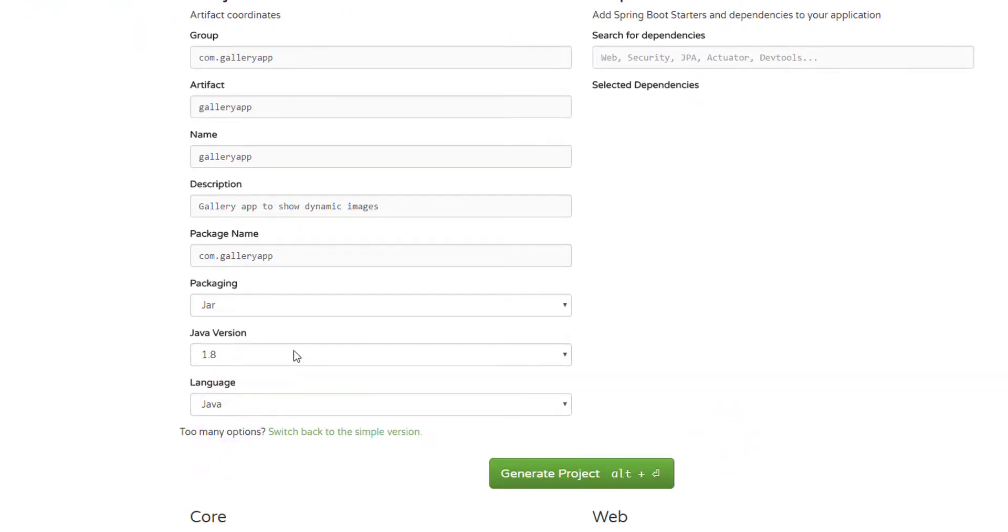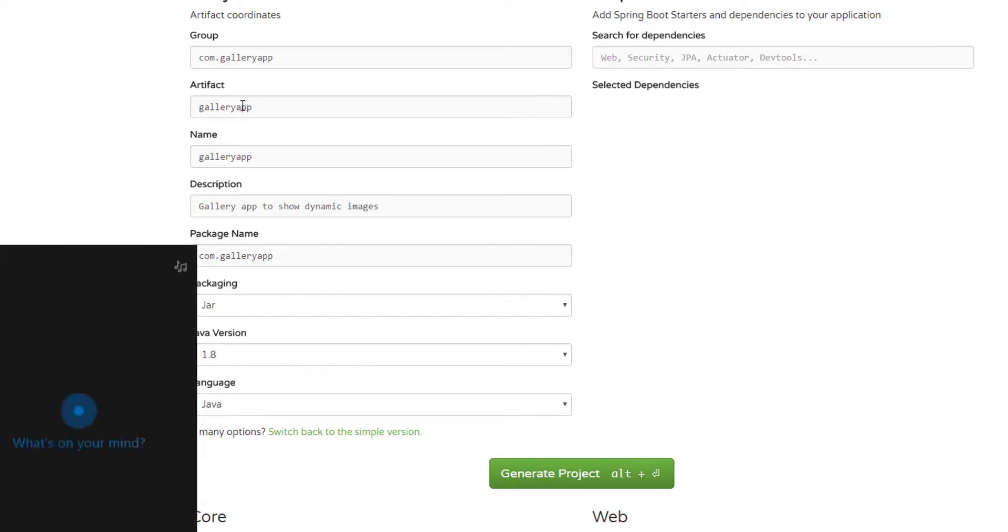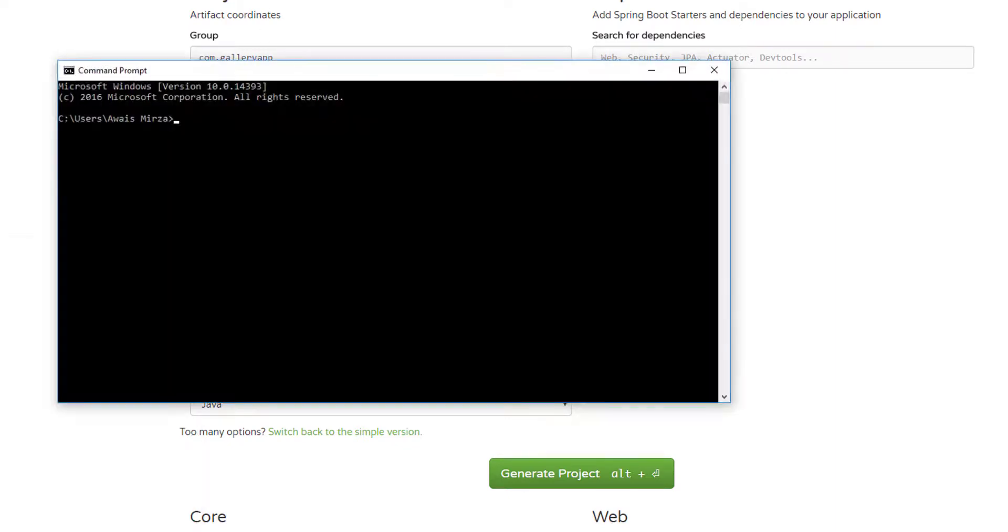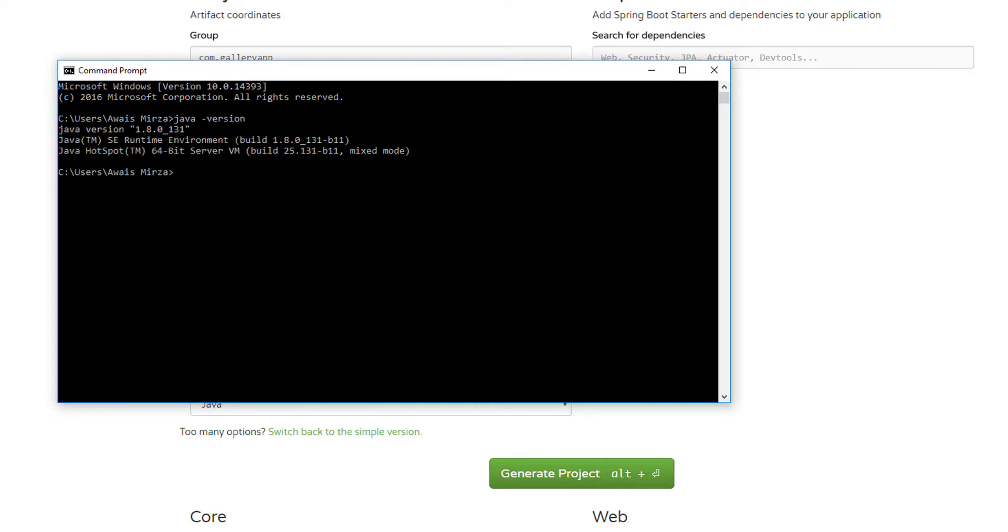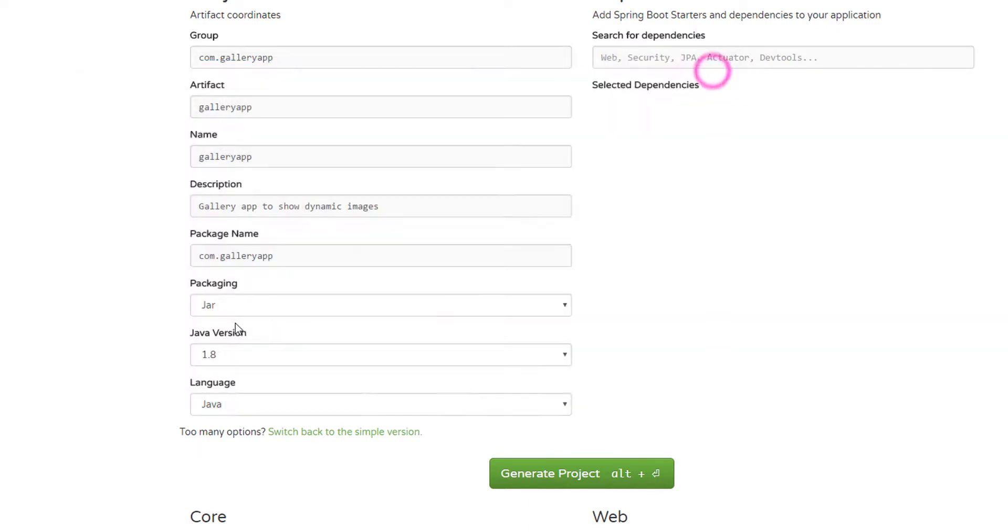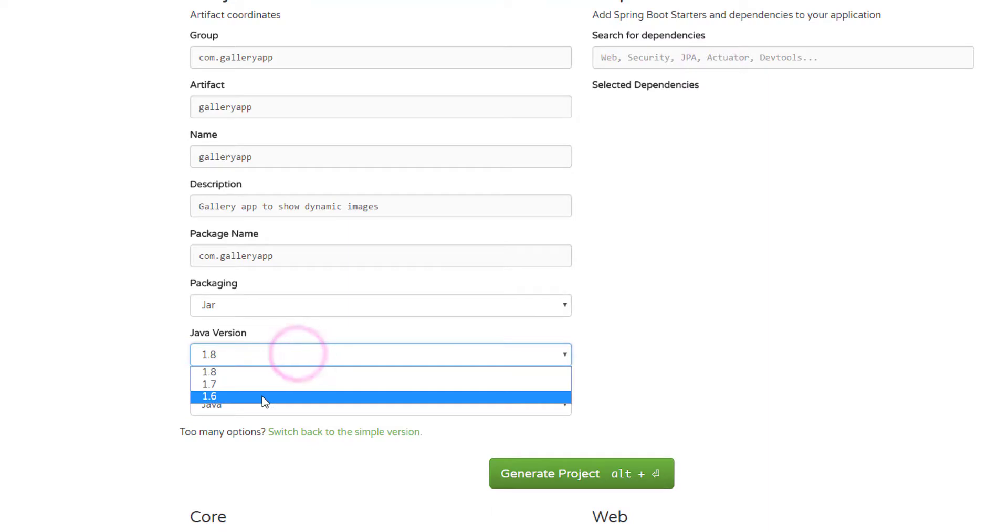Package name is there, our packaging is set to jar which is alright, and then we need to select the Java version. So we go to command prompt and check Java version. As you can see I have 1.8 so I'm good to go.